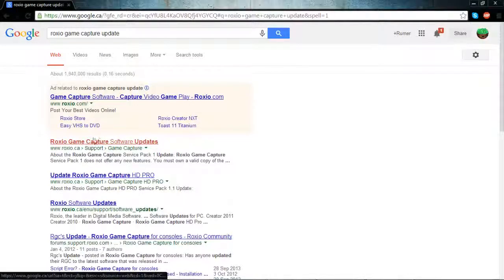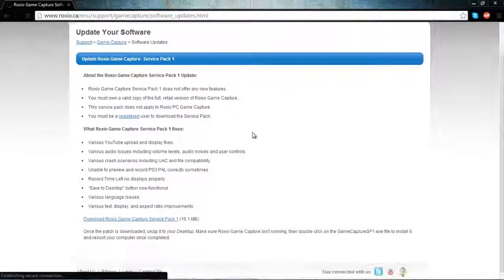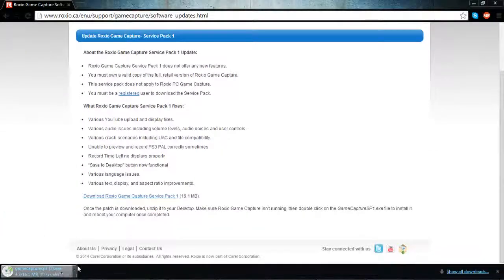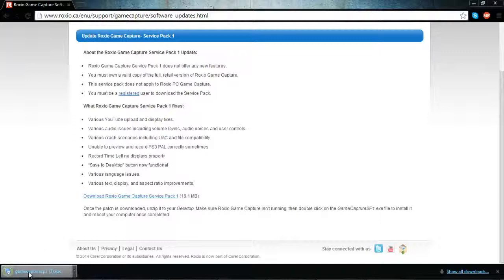The official website will direct you to a page and give you the download link for the update. Click download, and after it's finished downloading, open it up and install it, then wait for it to finish.